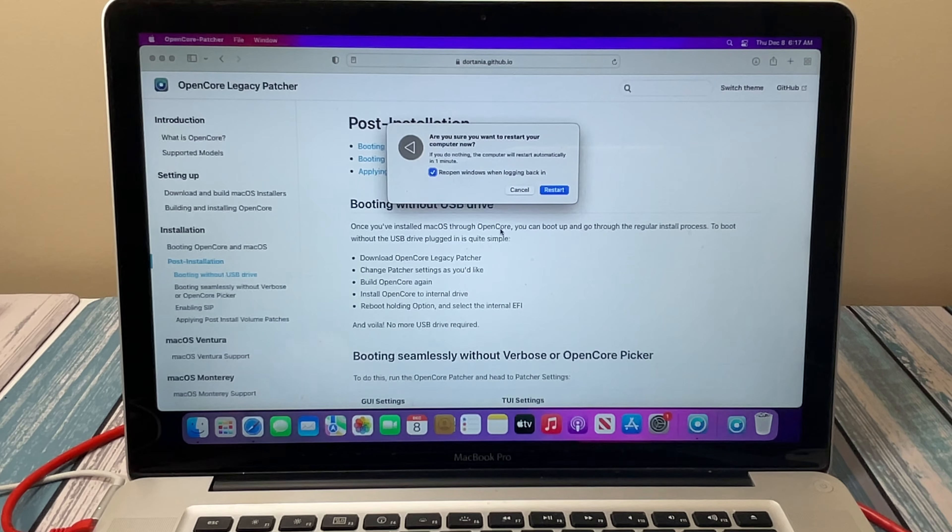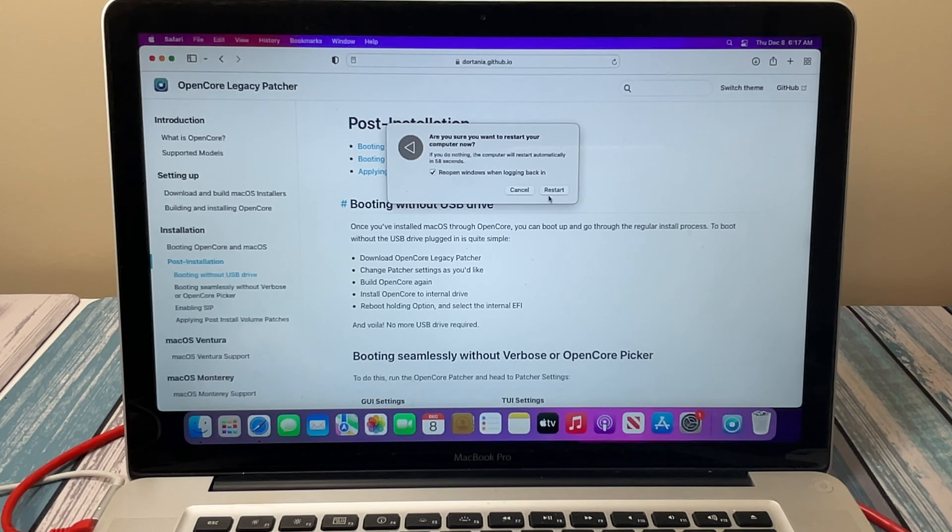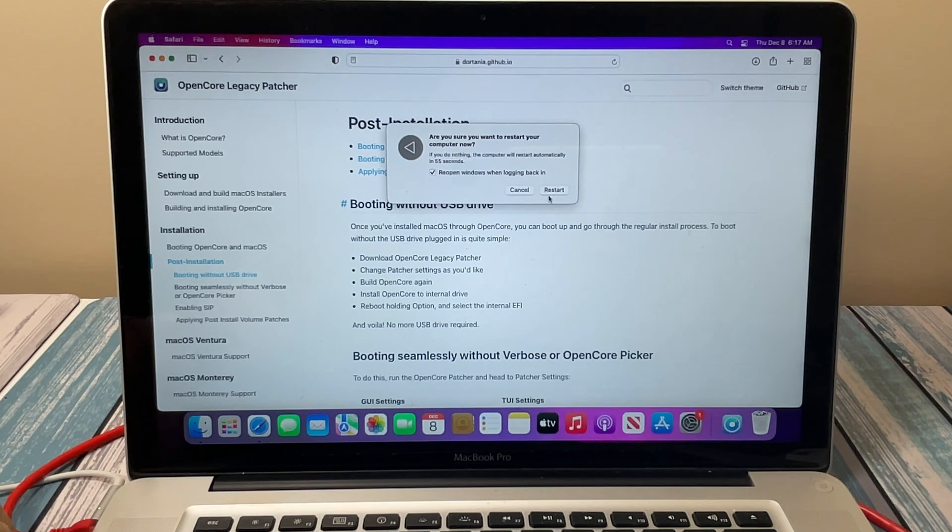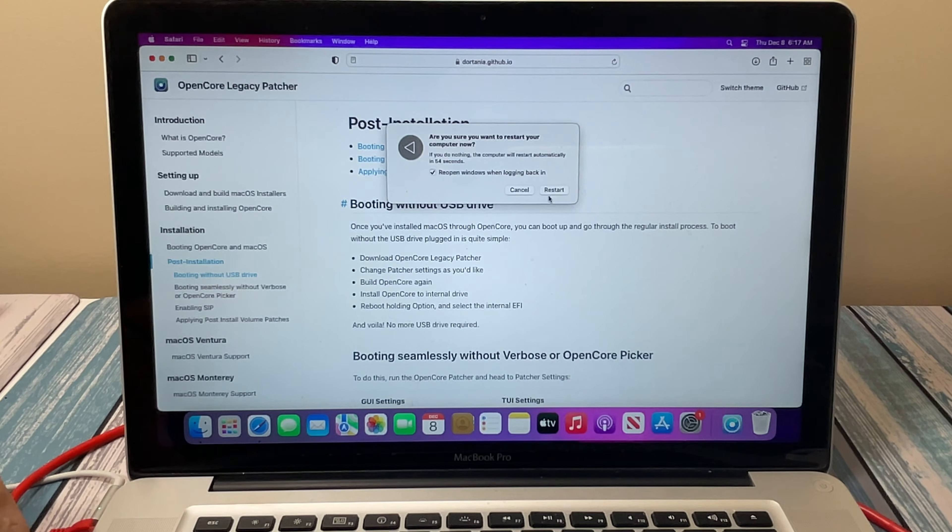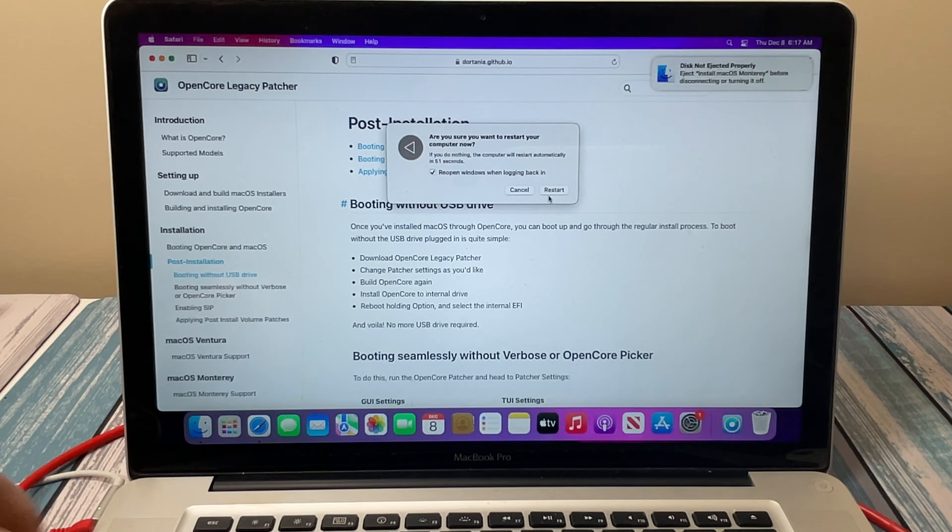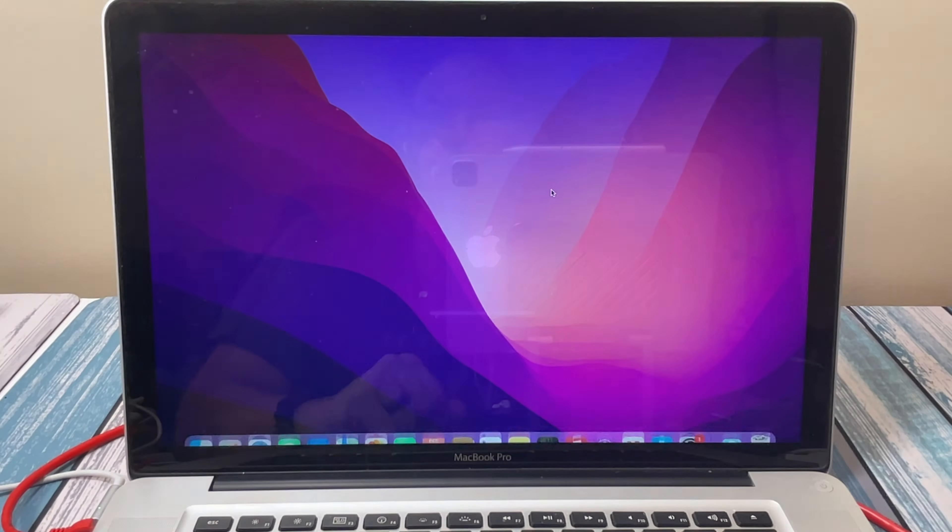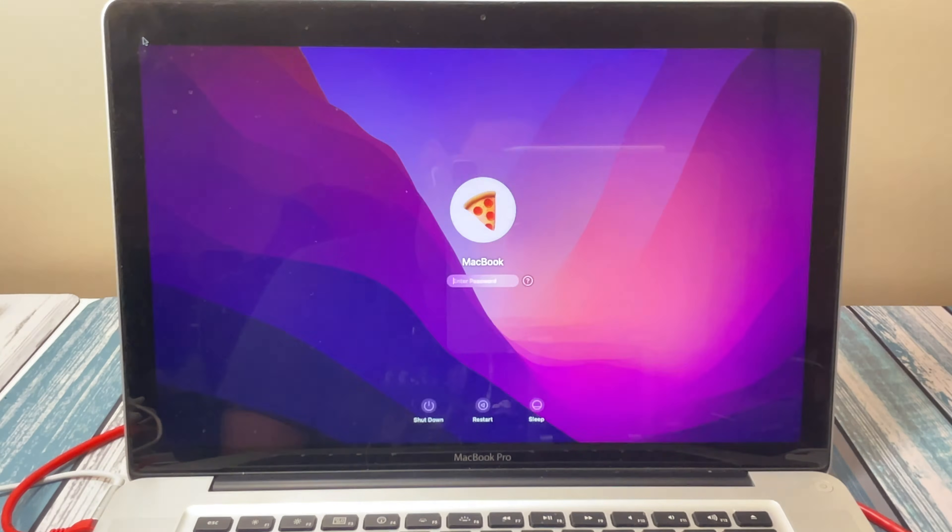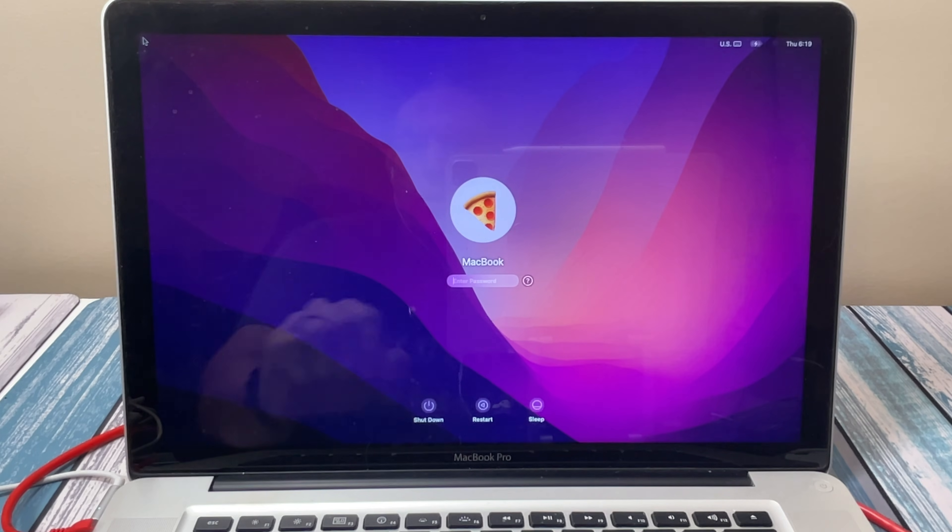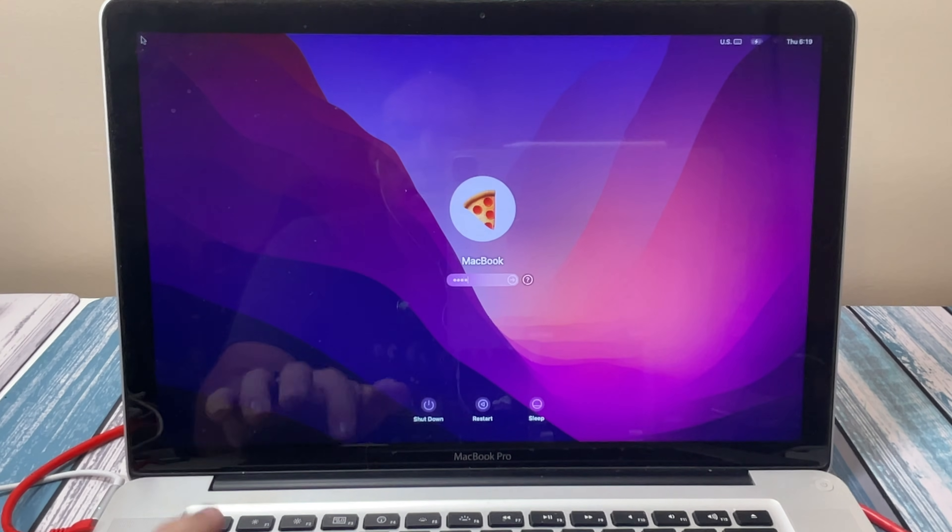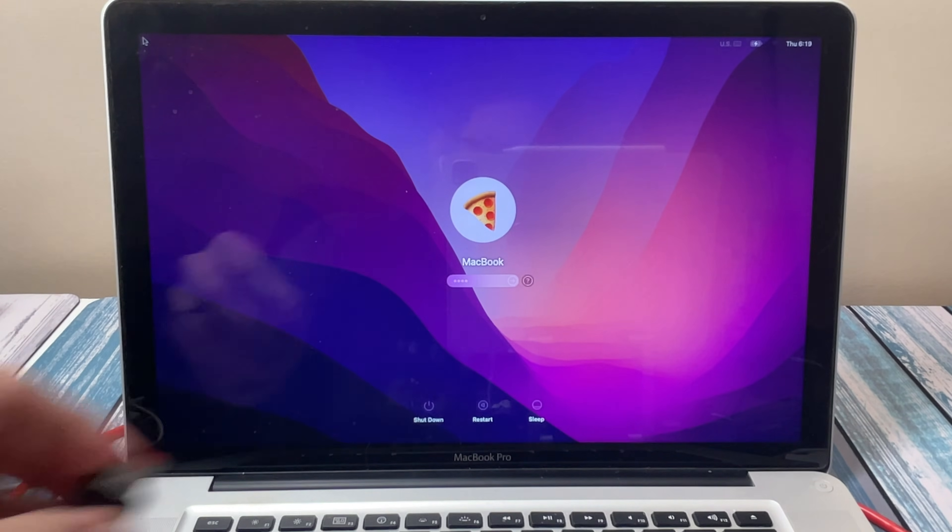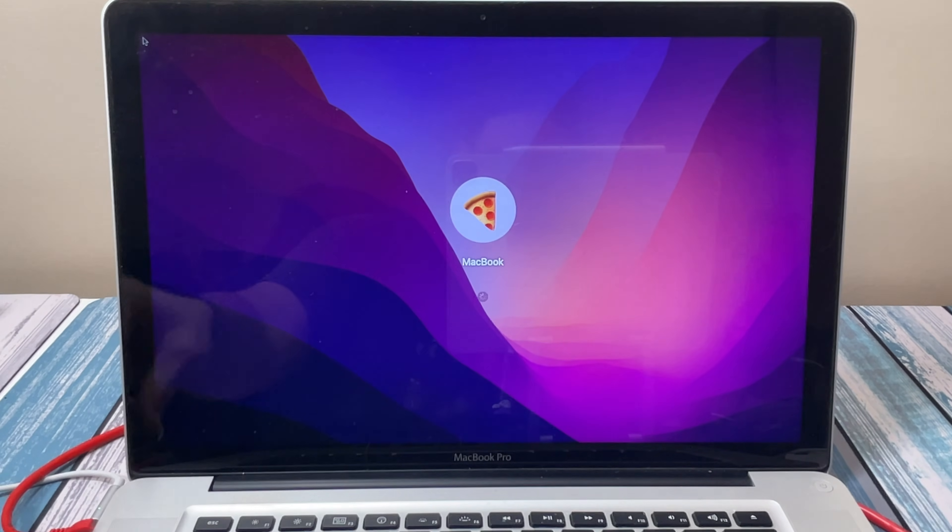Let's see if it brings us all the way through the startup without having to push the option button. And look at that, we have completely rebooted without the thumb drive installed.